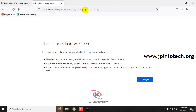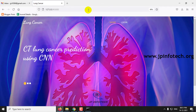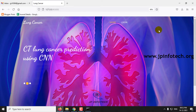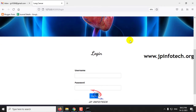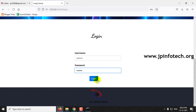You can see the home screen of the project with the project title: CT Lung Cancer Prediction using CNN. Click the login menu. This is a static login page as no database is used here. Enter the default username and password as admin and admin, then click login.